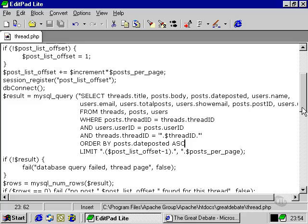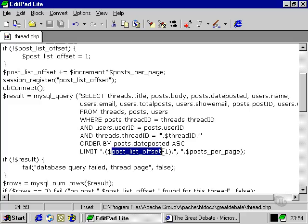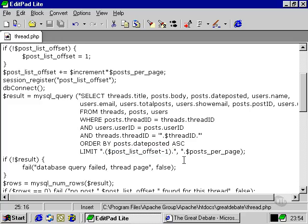We're going to limit the number of results to the number of posts per page and we're going to start at the point at which we've arrived if we've indeed navigated from one set of posts to the next within this page.